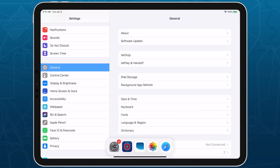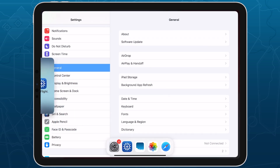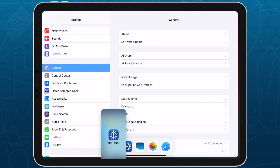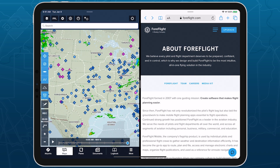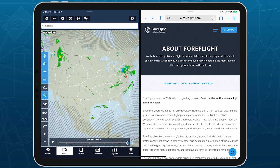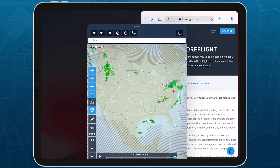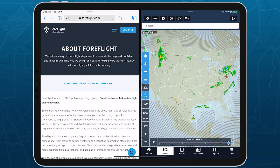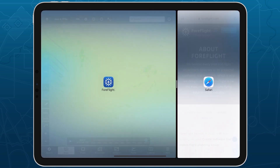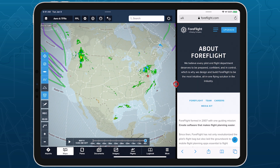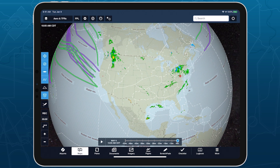If an app doesn't respond this way, it means one or both of the apps you're trying to use don't support multitasking. When I release my finger, ForeFlight is placed side-by-side with Safari. Once in split-screen, I have a few options. Tapping the area at the very top of either app and dragging it to the other side of the screen allows me to swap their positions. Tapping and dragging the separator between the two apps allows me to adjust their relative sizes, and dragging the separator all the way to the screen's edge will dismiss either app and make the other full screen.